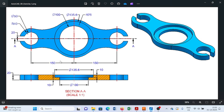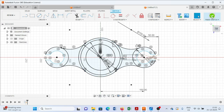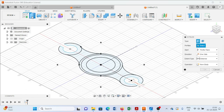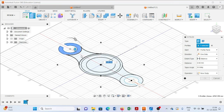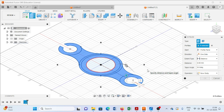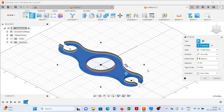Now we have almost created the same profile as we have seen in the reference image. We will provide the thickness up to 10mm, then one more thickness of 10mm. Just close this window, finish the sketch, and go to home position. Select the extrude command, choose the profiles to extrude, put it up to 10mm, and press Enter.